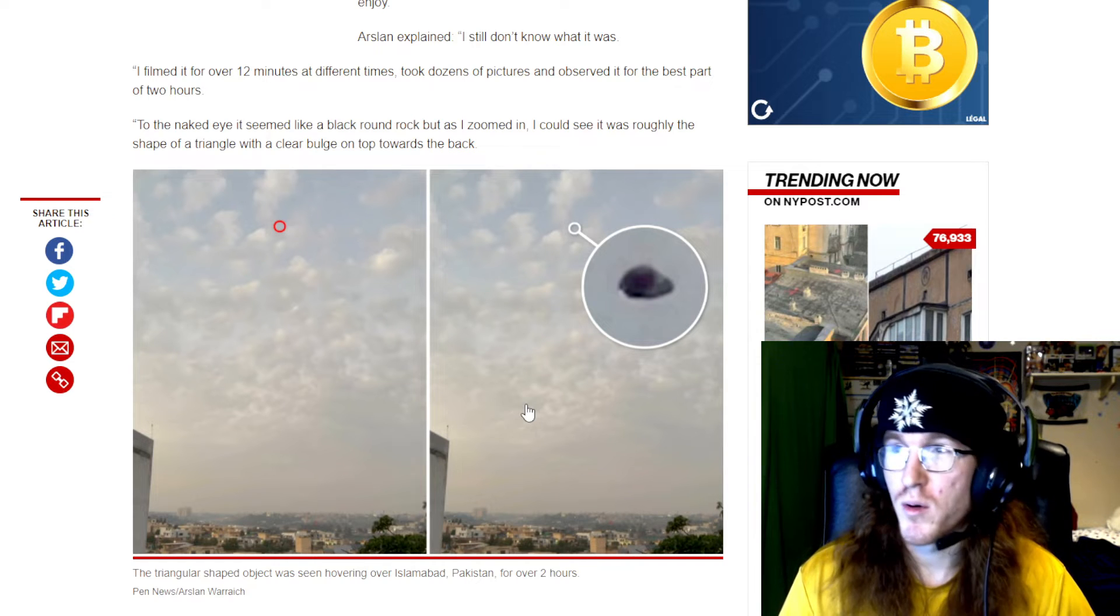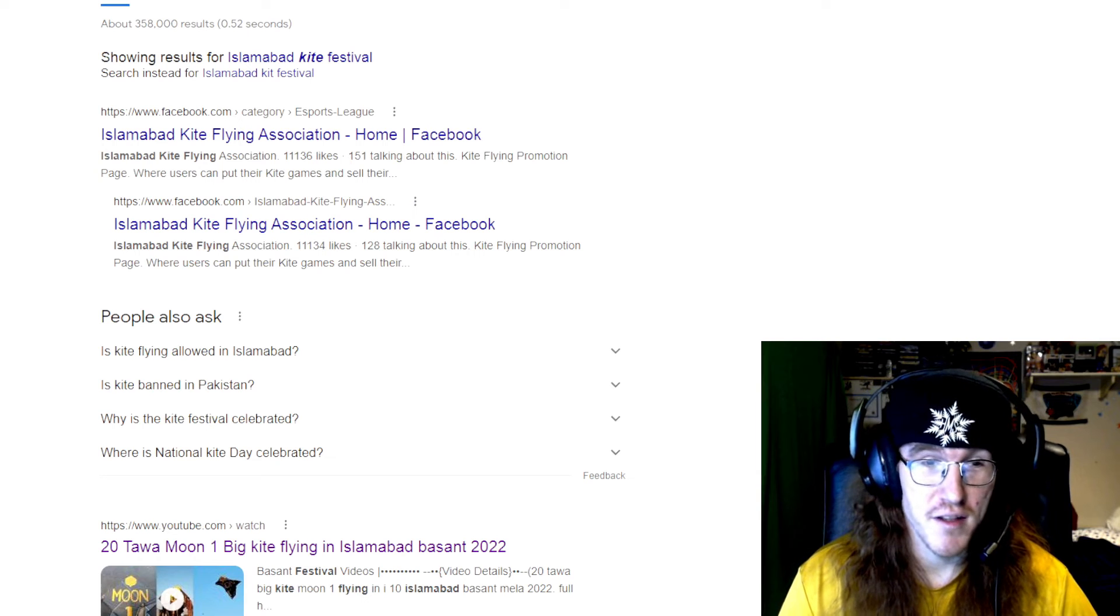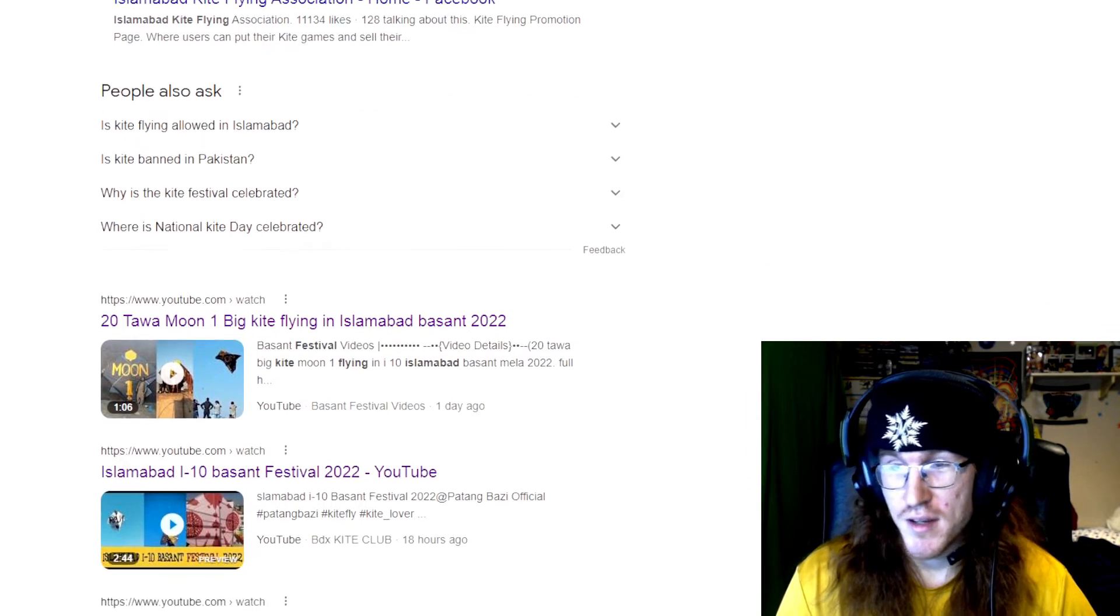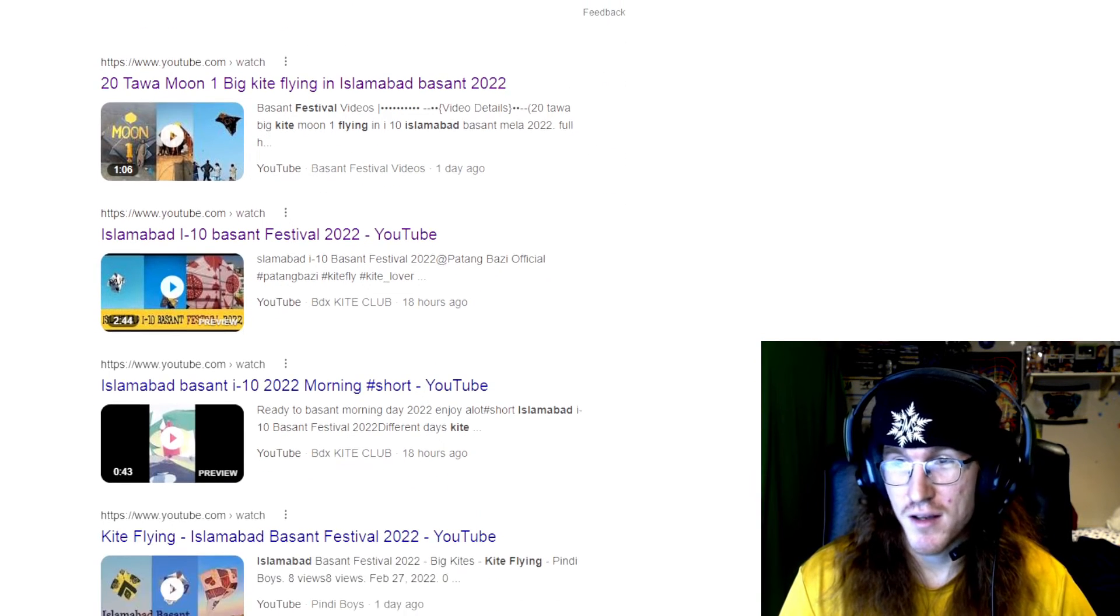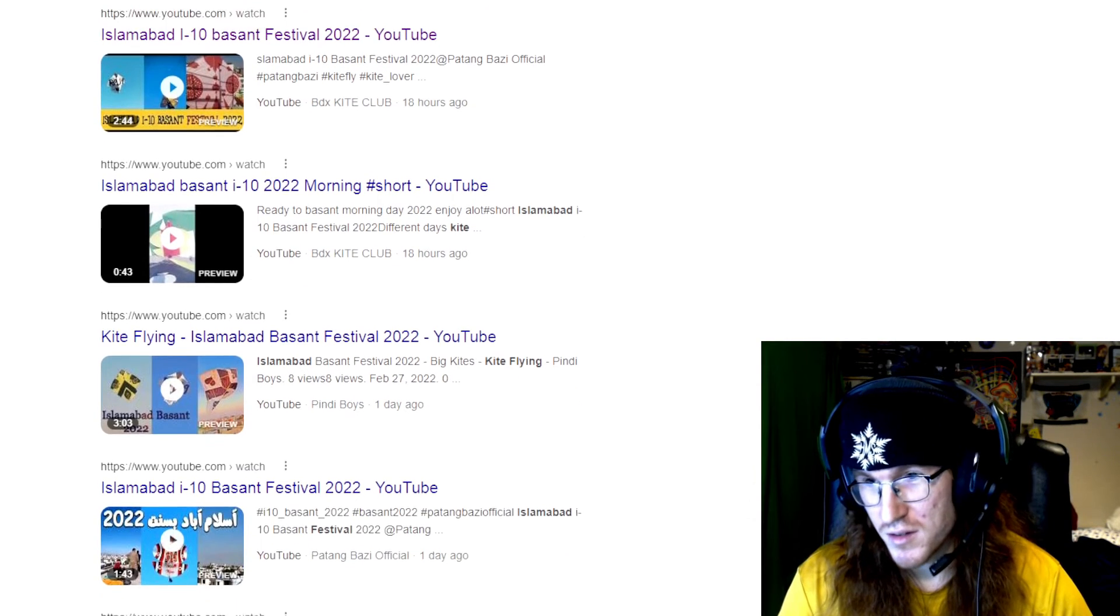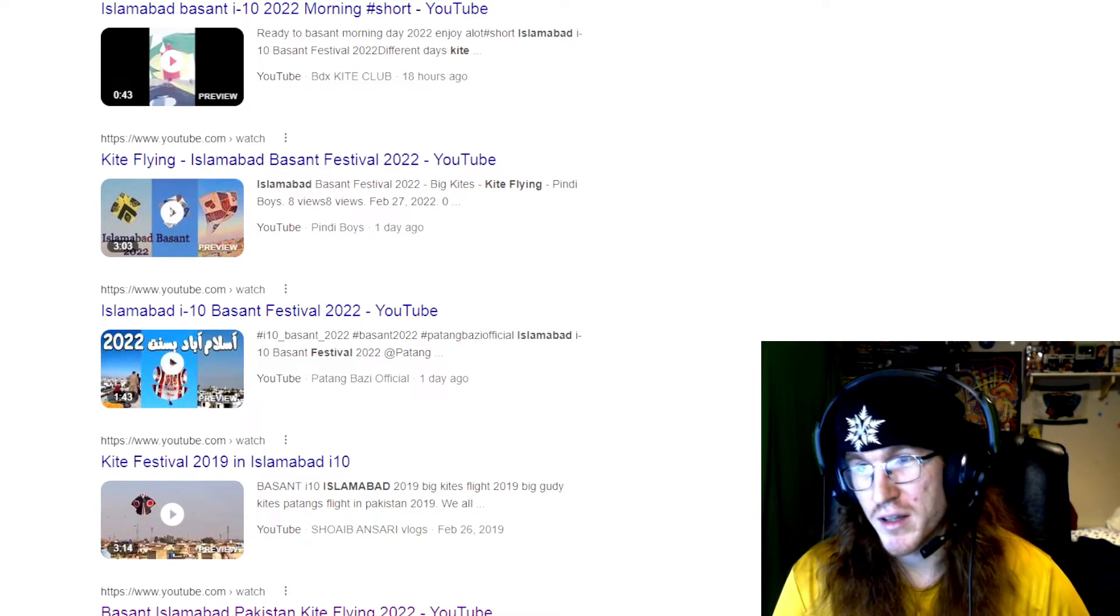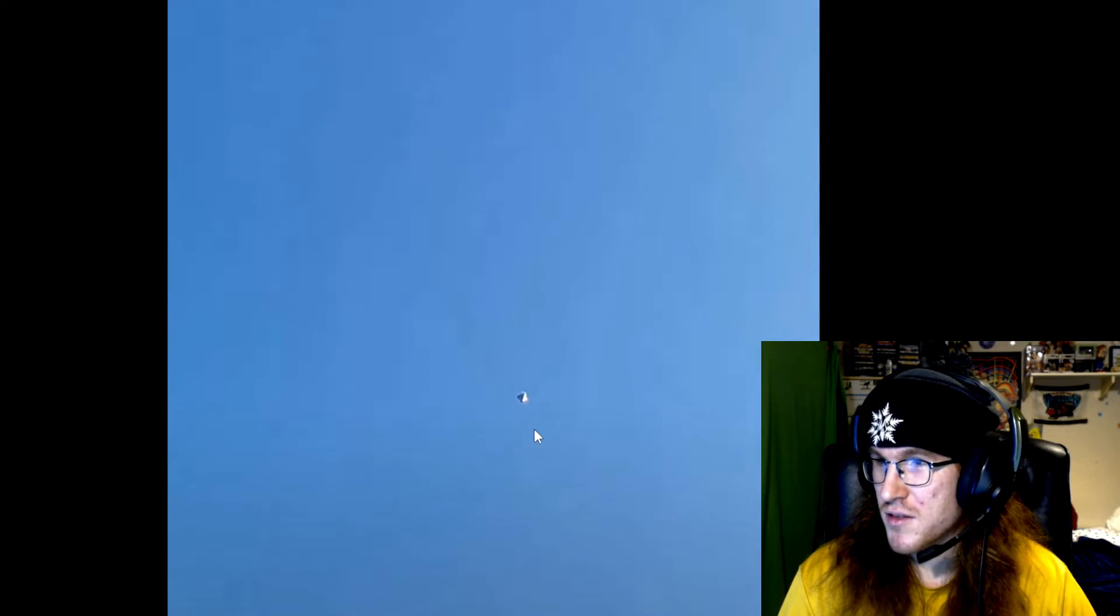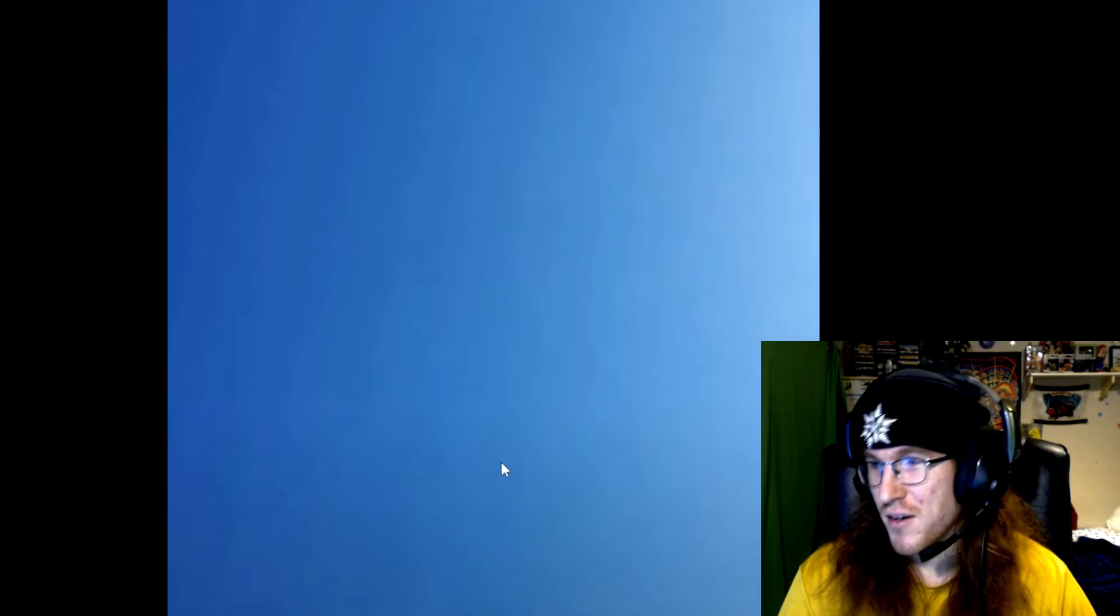But I do have to point out, during this time there was actually a kite flying festival in that city. I'm not saying that it's not a UFO. I'm not saying that it's a kite. I'm just saying that's a possibility that it could be a kite, as you can see here is Basant festival 2022, Pakistan kite flying. And when you click one of these videos, you can clearly see a similar object.